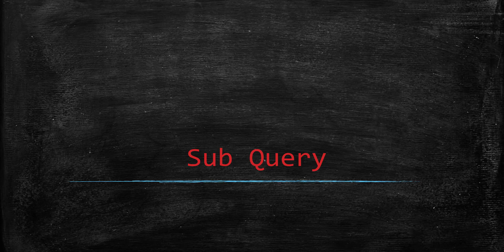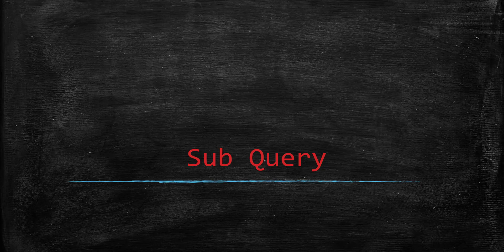So why would you want to do this? To understand embedding one query into another query — a subquery — let's look at some examples, because it's easy to understand that way. Let's see the first example.